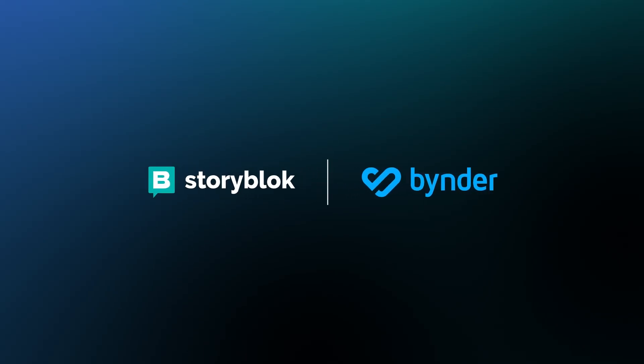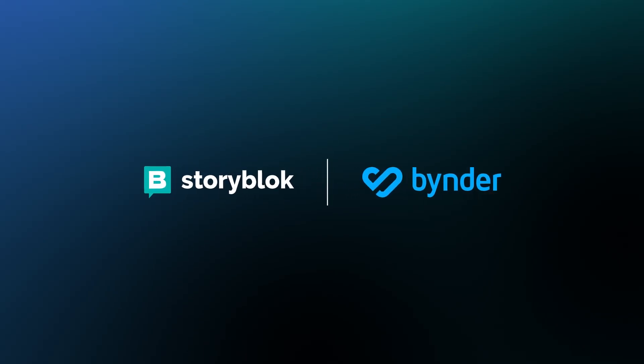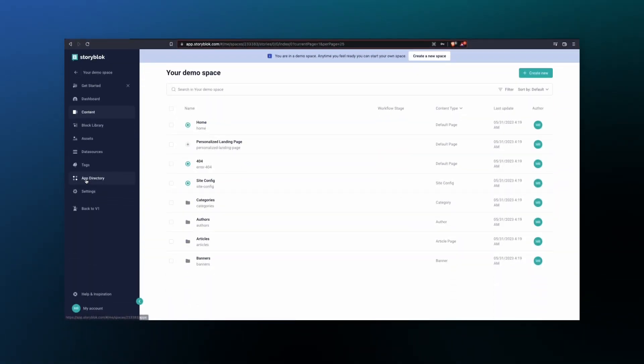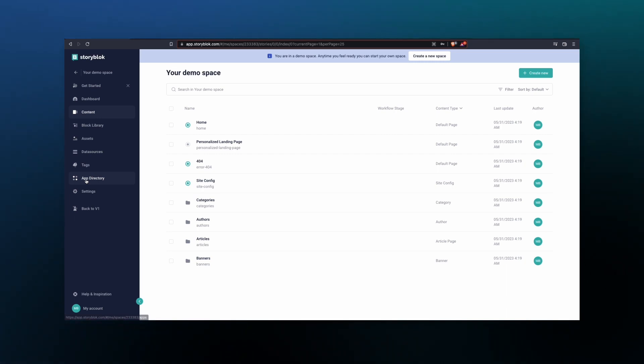Hello everyone. Today we are looking at the StoryBlock and Binder integration, how to install it into your StoryBlock space, and then how to use the Binder integration.